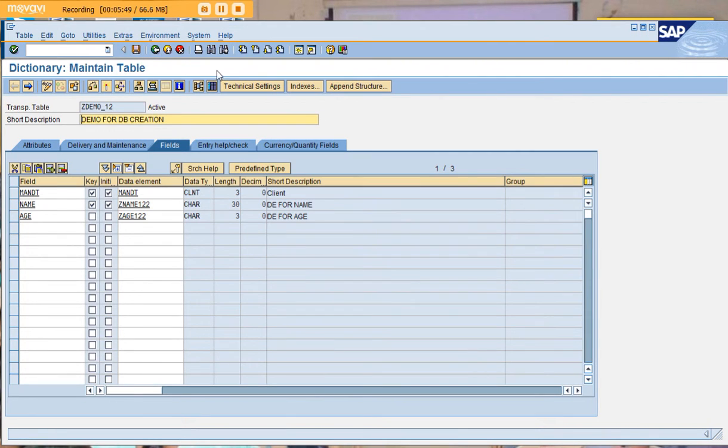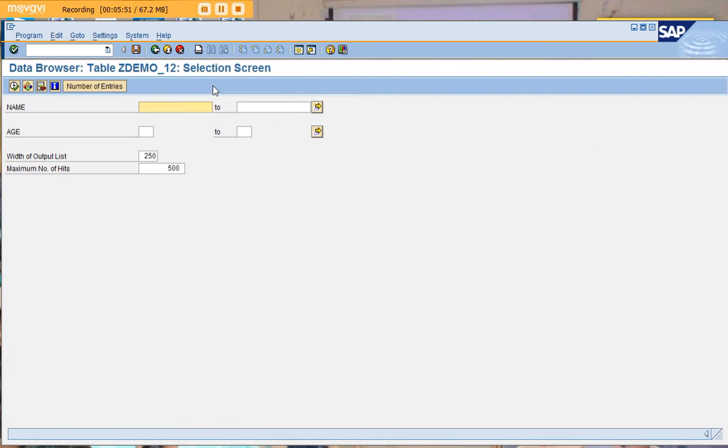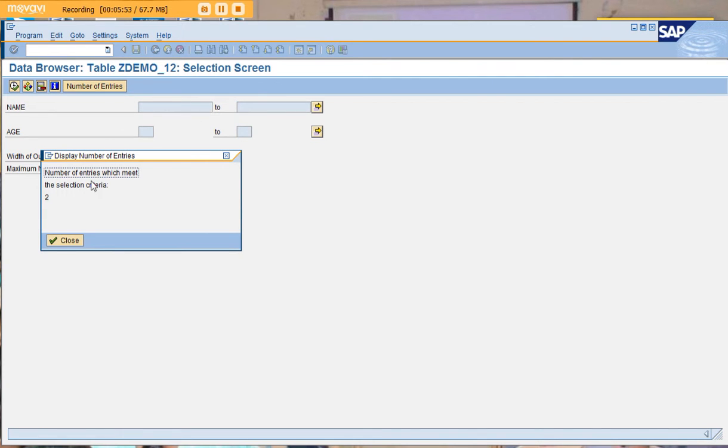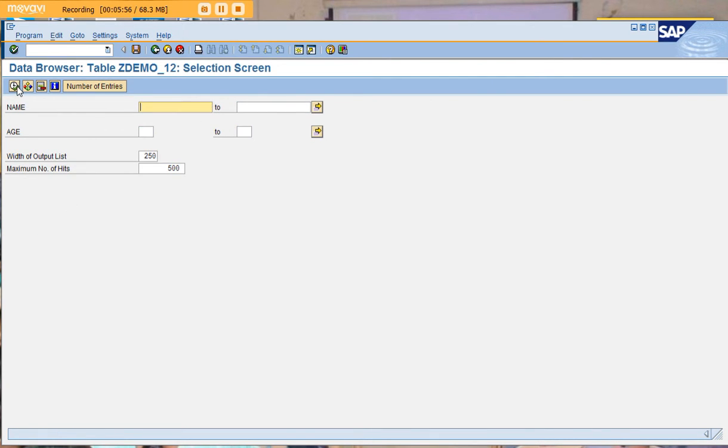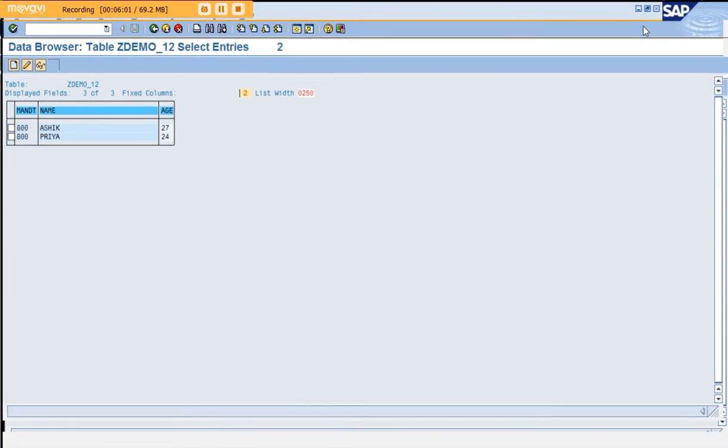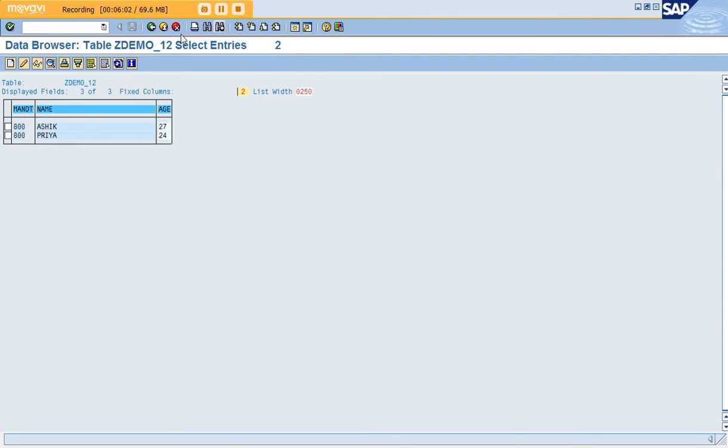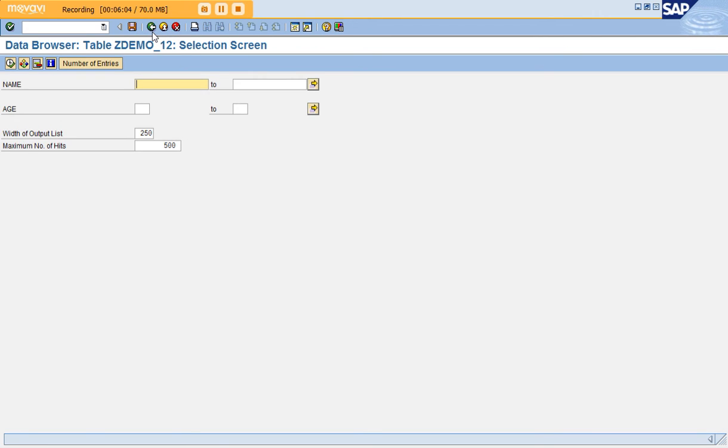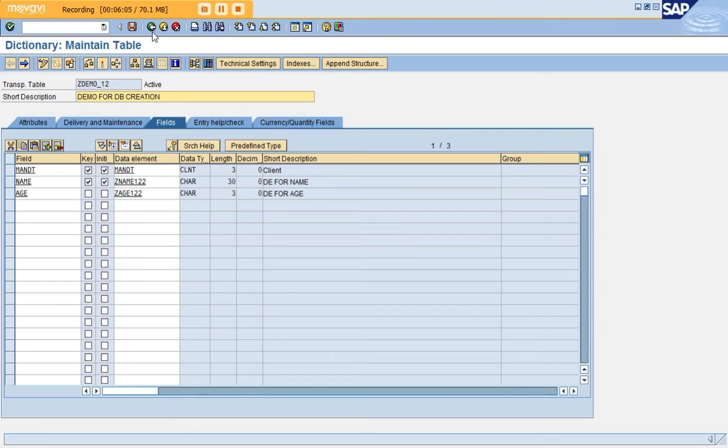When I get back and go to contents and click on the number of entries, it says 2 because my table has 2 entries. If I click execute, I can see the 2 records have been updated in the database. Thank you for watching this database creation tutorial.